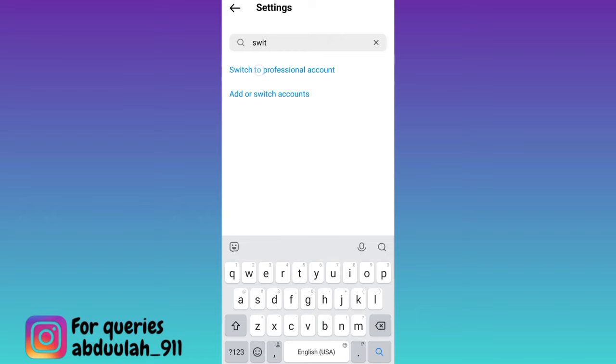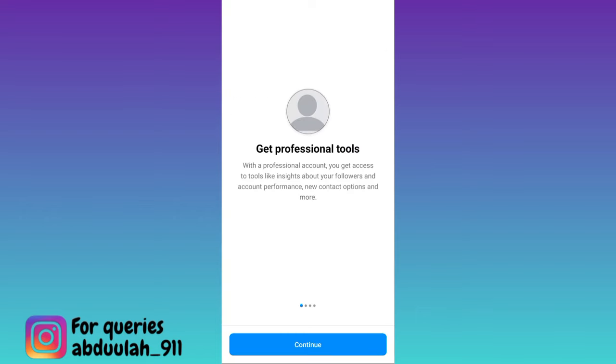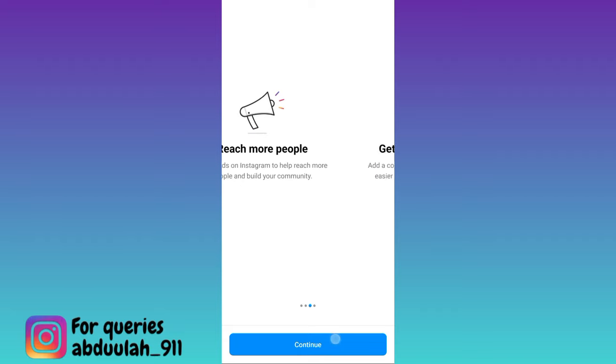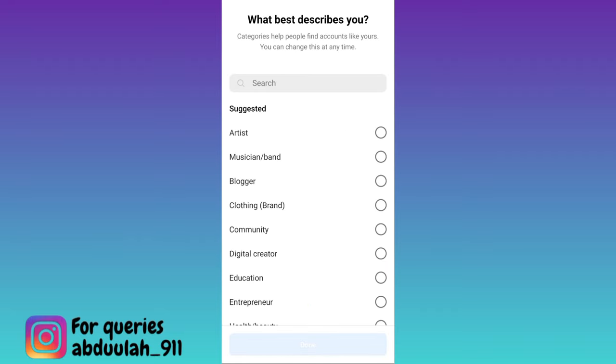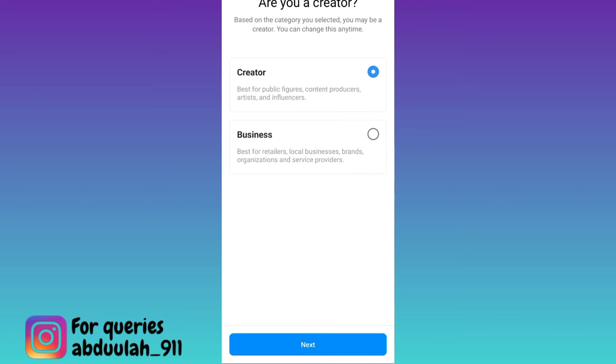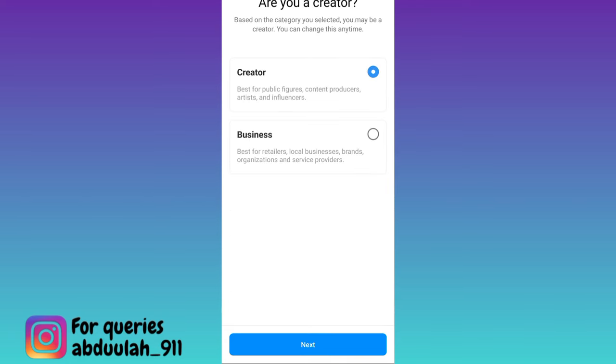Click on continue multiple times, pick your interests, and then click on done.